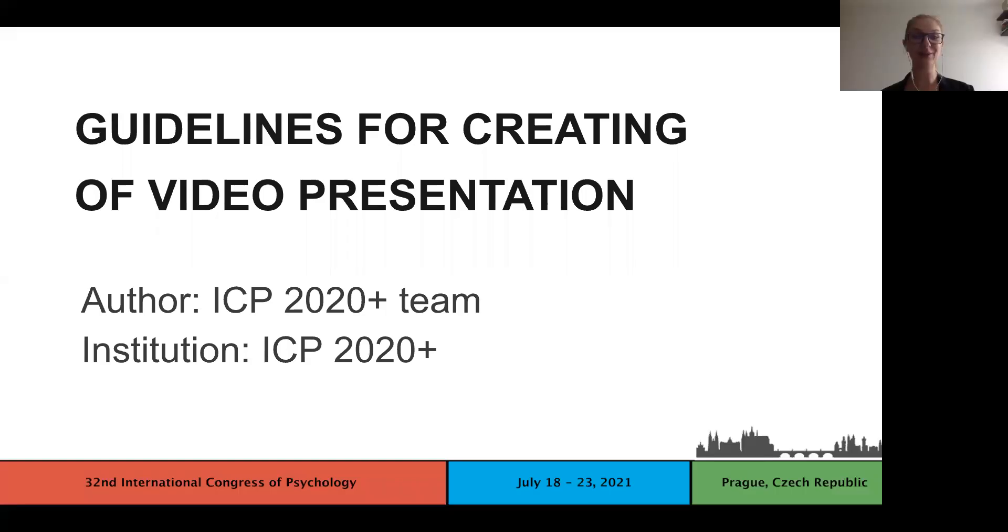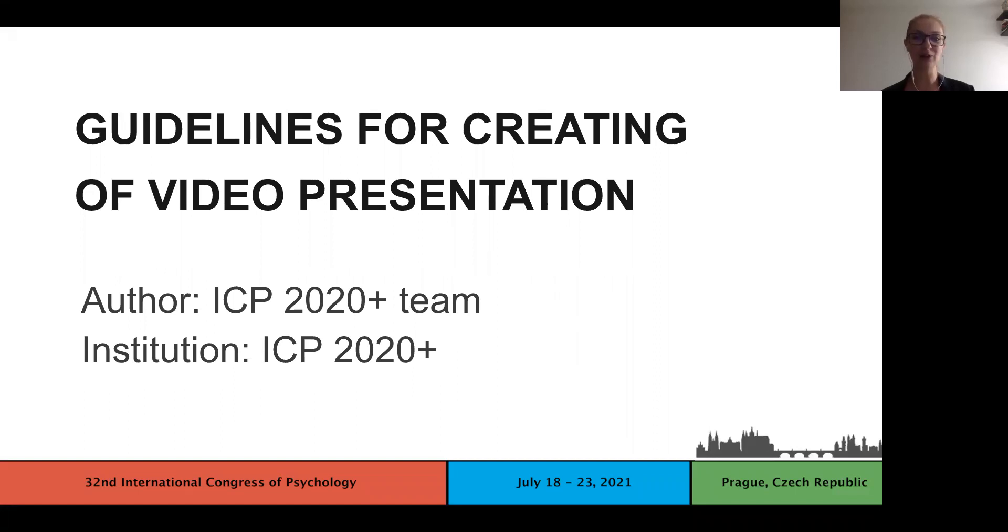Hello, welcome to our ICP 2020 plus supporting session. Today we will show you how to record your presentation.